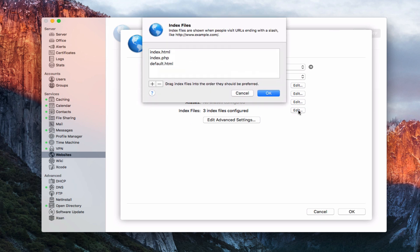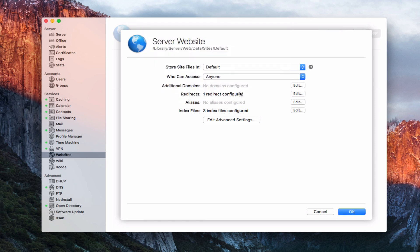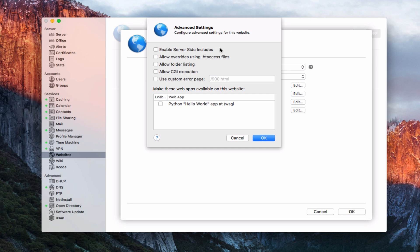I also have index files — if I hit Edit, you can see I've got index.html, PHP, and default.html in there. I can add other index files as well. You want to make sure you've got an index.html file whenever you're making your website. In Advanced Settings, I can enable server-side includes, do overrides for HT access files — useful if you have secure parts of your website requiring a login — as well as folder listing and Python web apps.